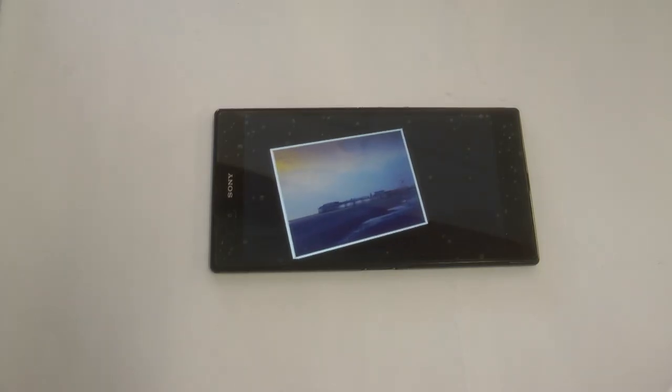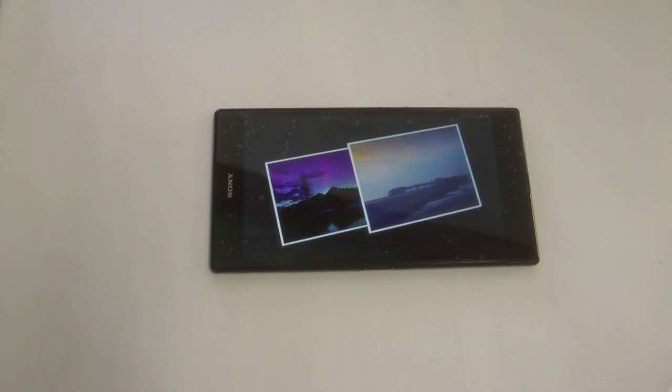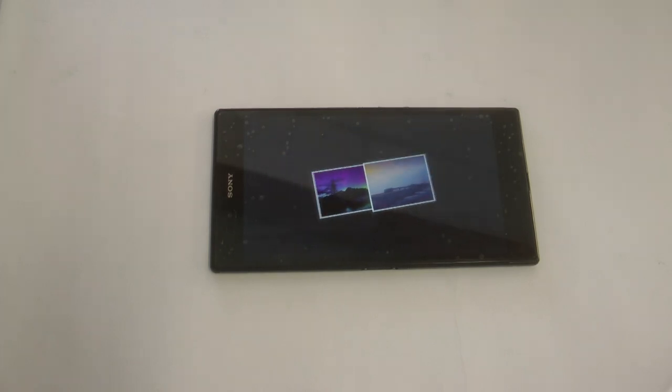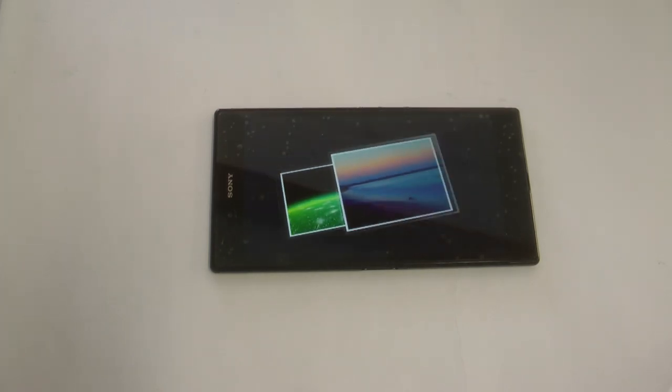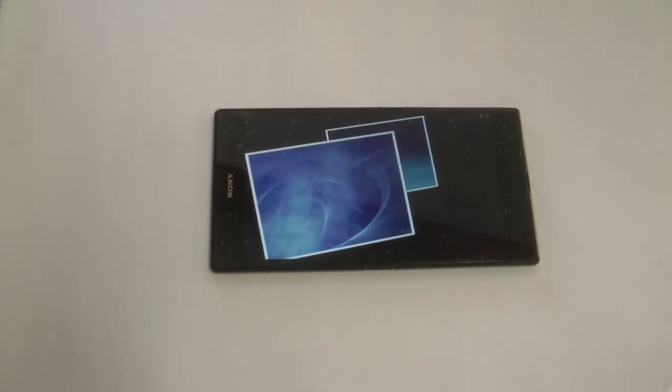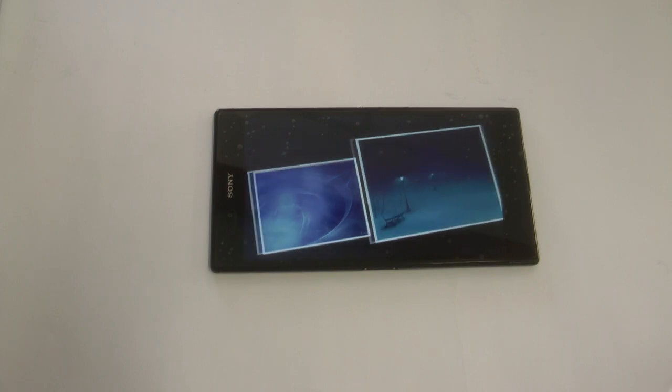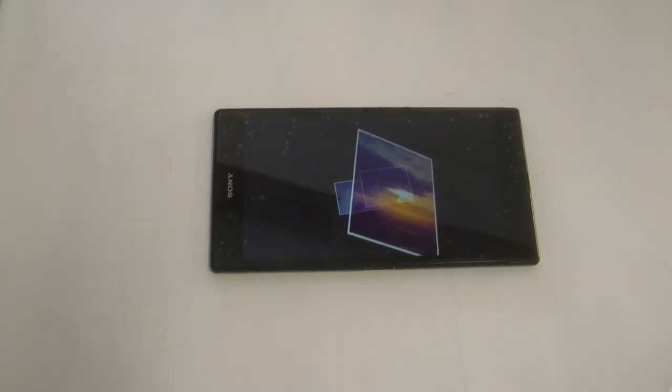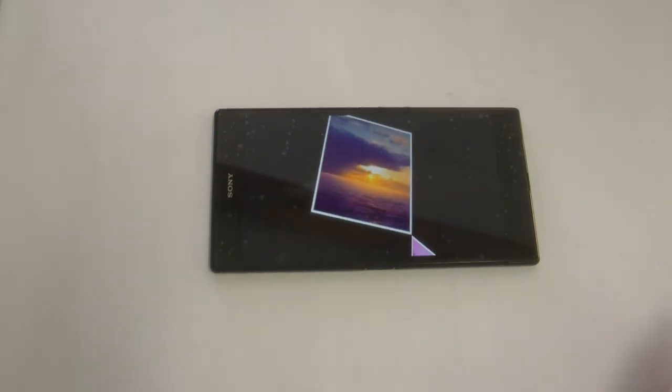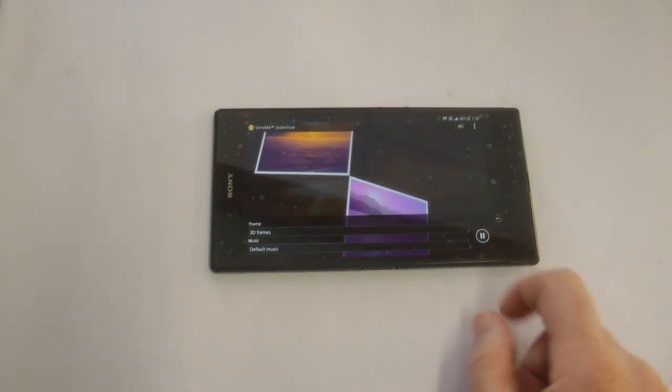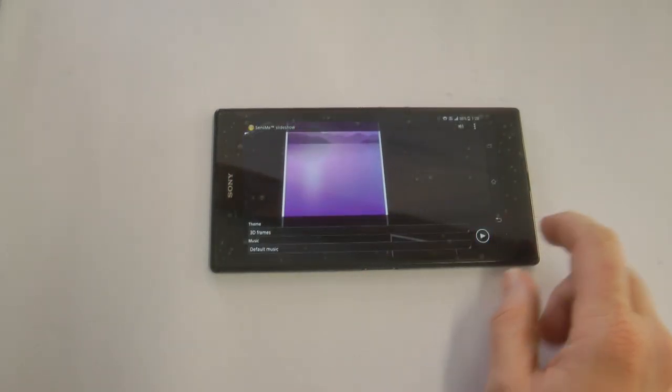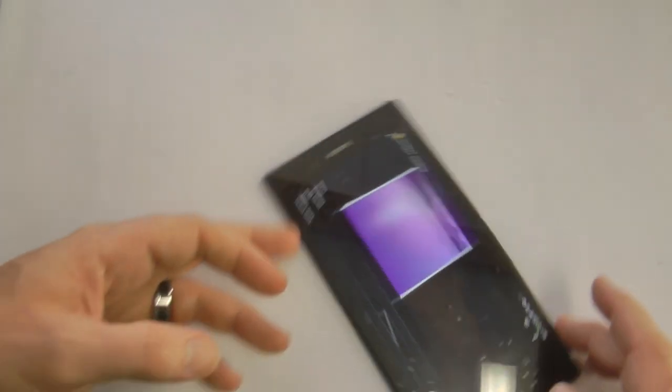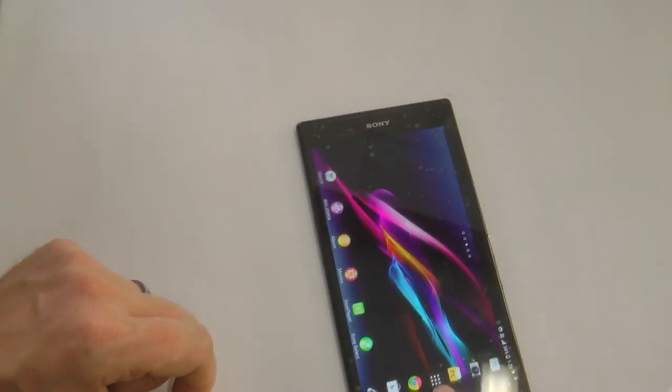Thanks heaps for tuning in guys. I really appreciate you taking the time to watch this video. Please push thumbs up, write me a comment. This has been my review of the Sony Xperia Z Ultra. I definitely recommend this device. It is a fantastic unit. I have sold my Galaxy S4, it is that good.